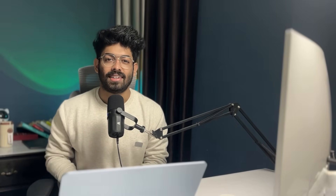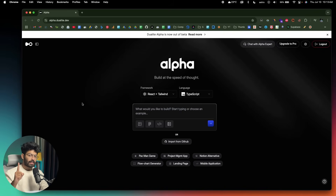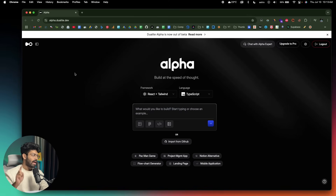Let me quickly jump onto my computer screen and show you Dualite Alpha in action. This right here is Dualite Alpha — the AI tool I've been talking about. The first thing you're going to do is click the first link in the description below and head over to alpha.dualite.dev.